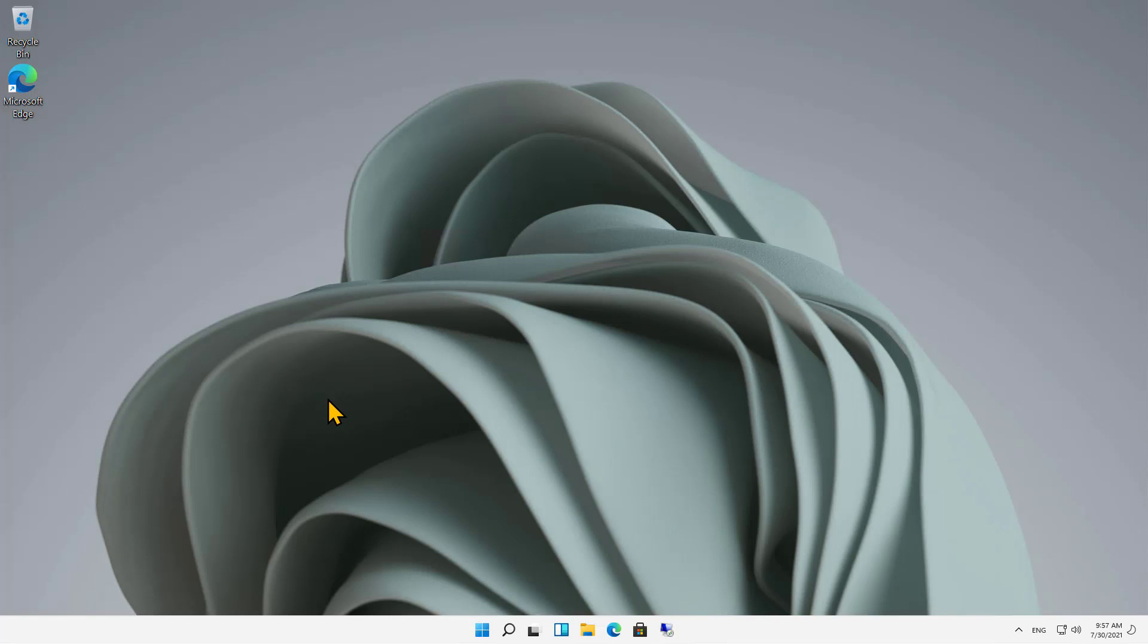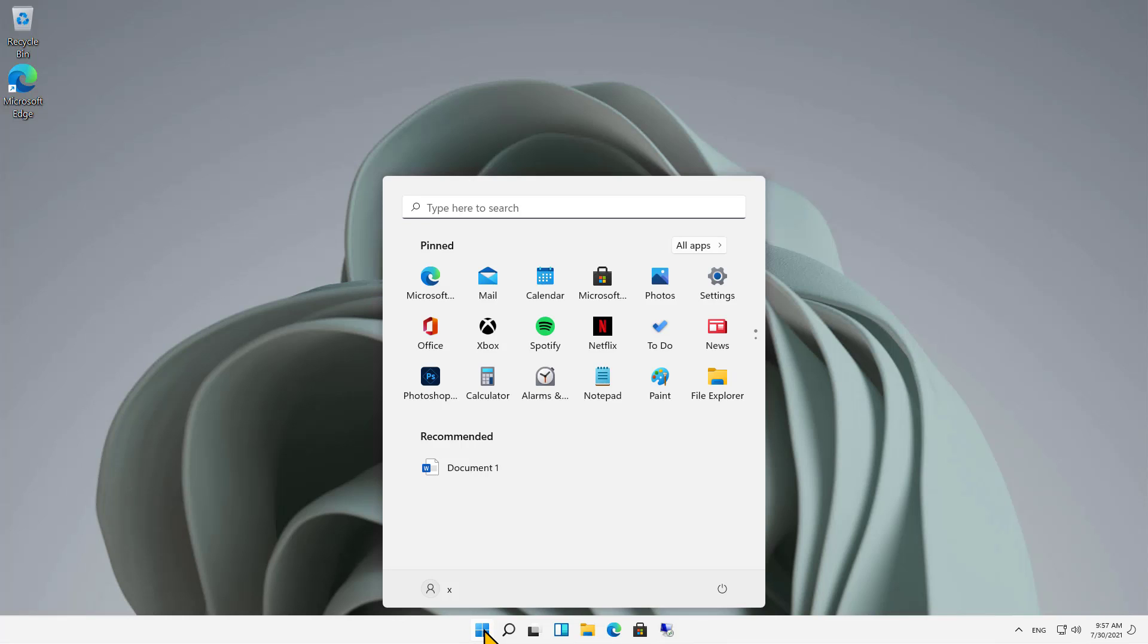Let's choose where we can download and install apps from in Windows 11. I'm going to click on the Start button and click on Settings.